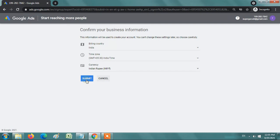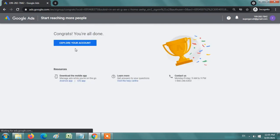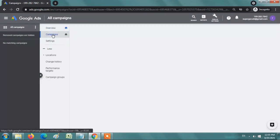Once you are done with that, click on submit. Then click explore your account. Your account is ready to use.